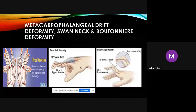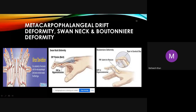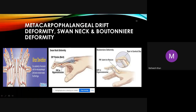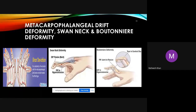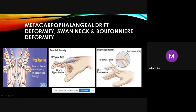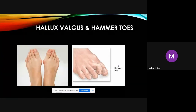The boutonnière deformity is similar to swan neck but opposite: the PIP joint goes into flexion and the DIP joint into hyperextension. Both deformities cause significant pain, inflammation, loss of function, and cosmetic concern as the fingers adopt abnormal shapes. These are the primary hand deformities in RA.